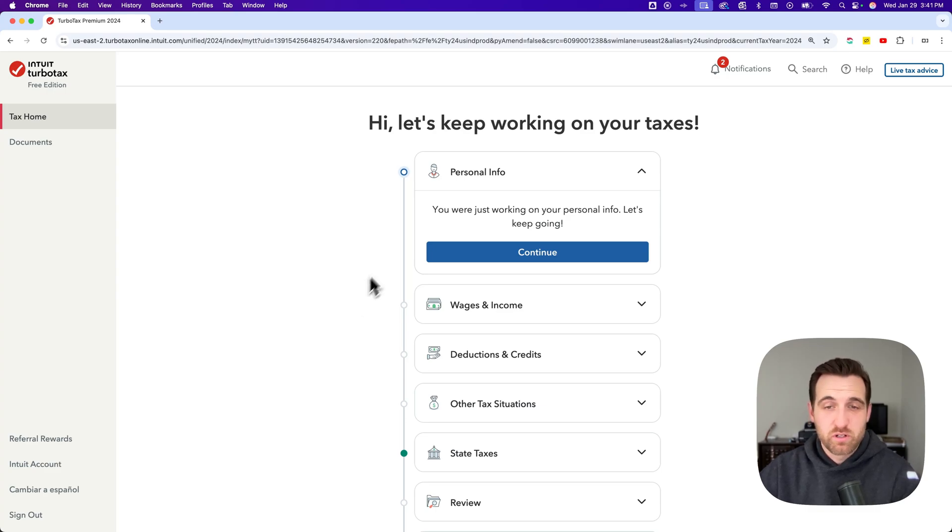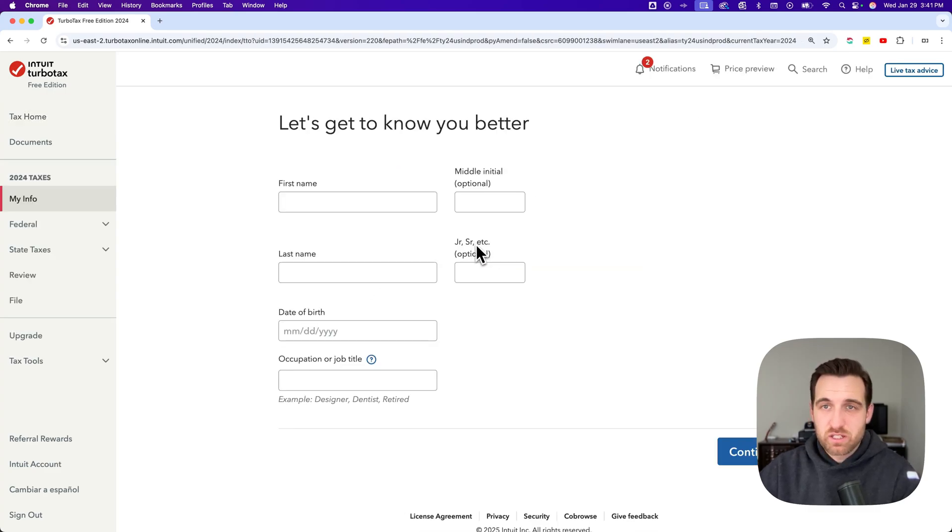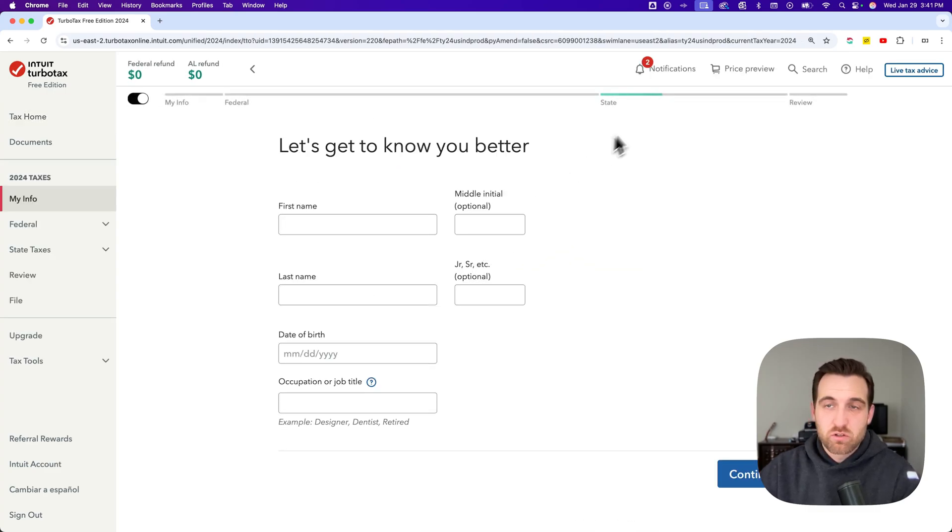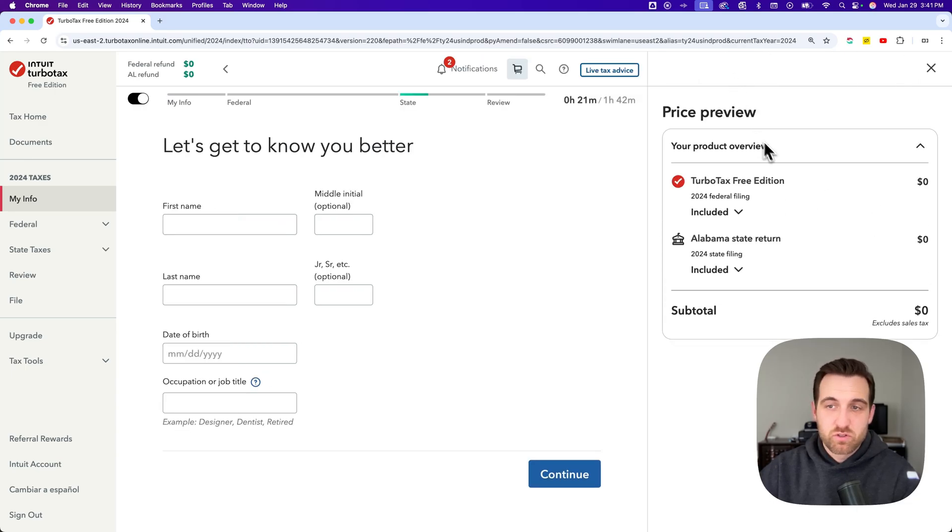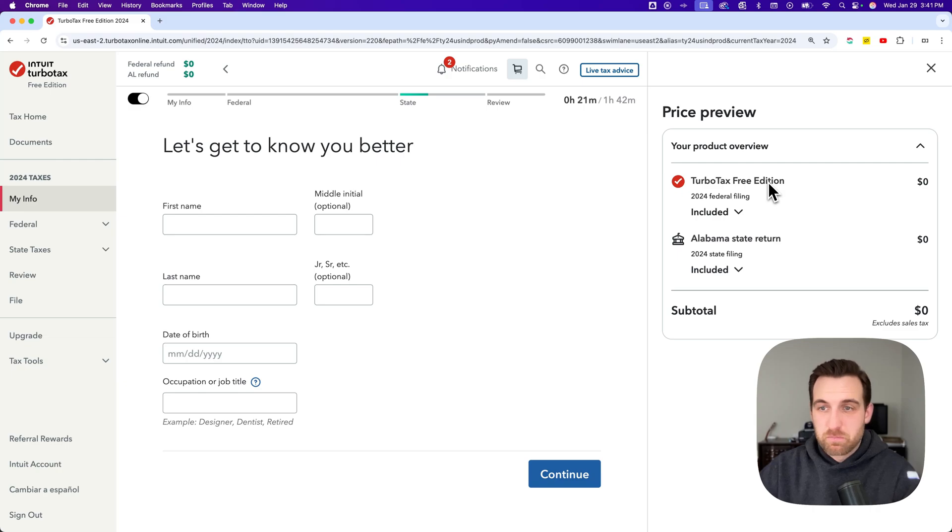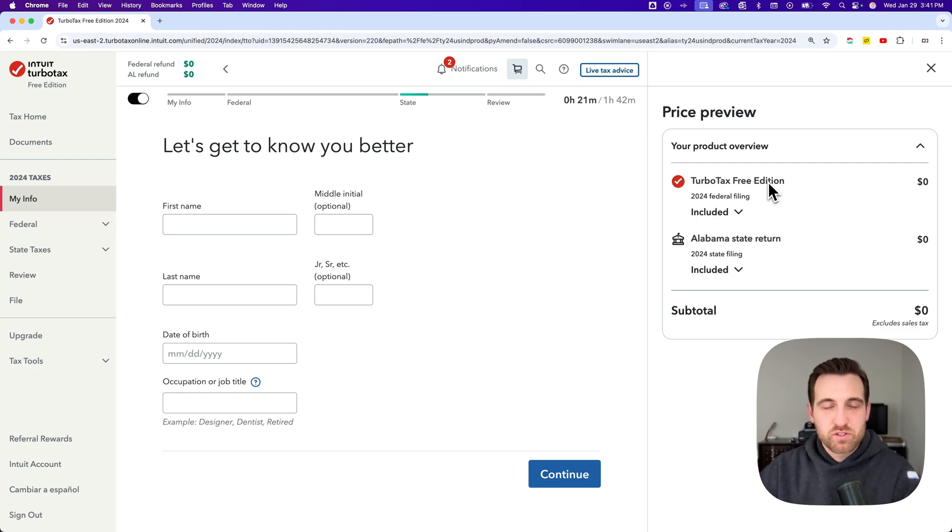You can see as I continue and go up to the upper right in my price preview, it'll show that I'm on the free edition of both the federal and state tax returns.